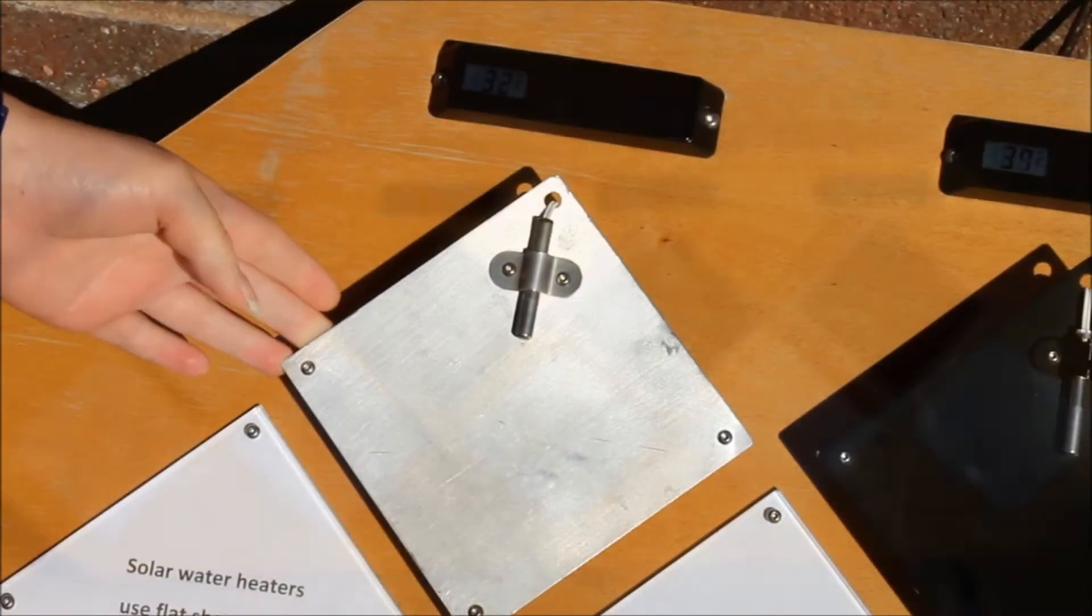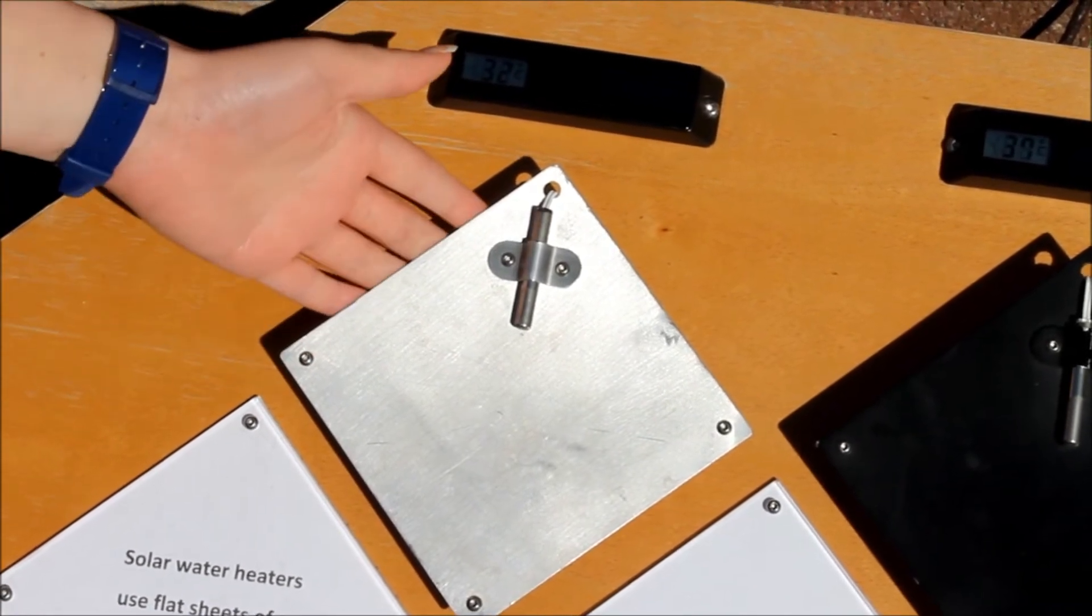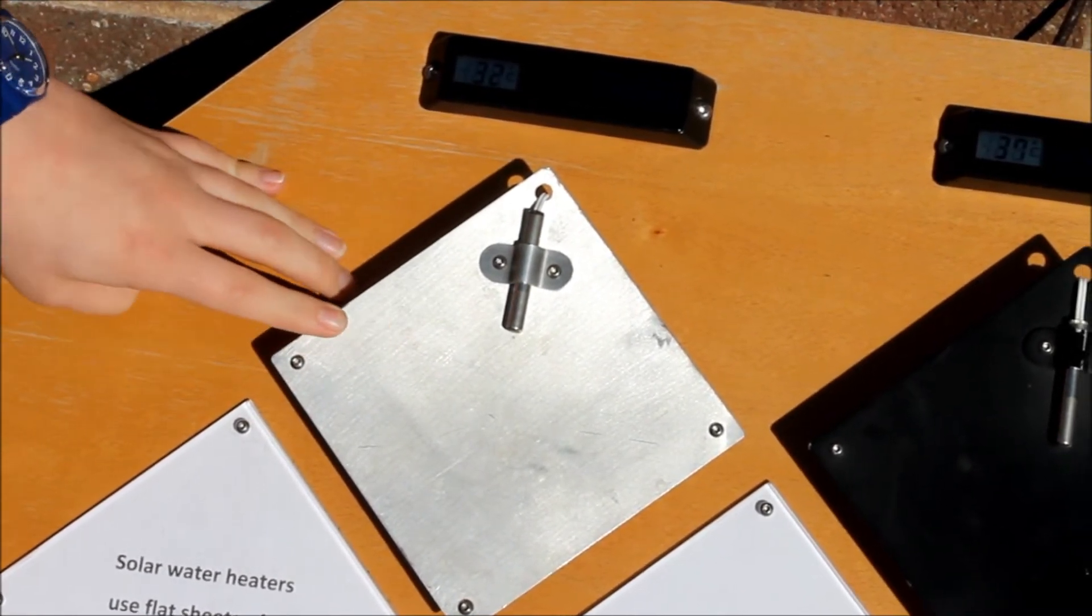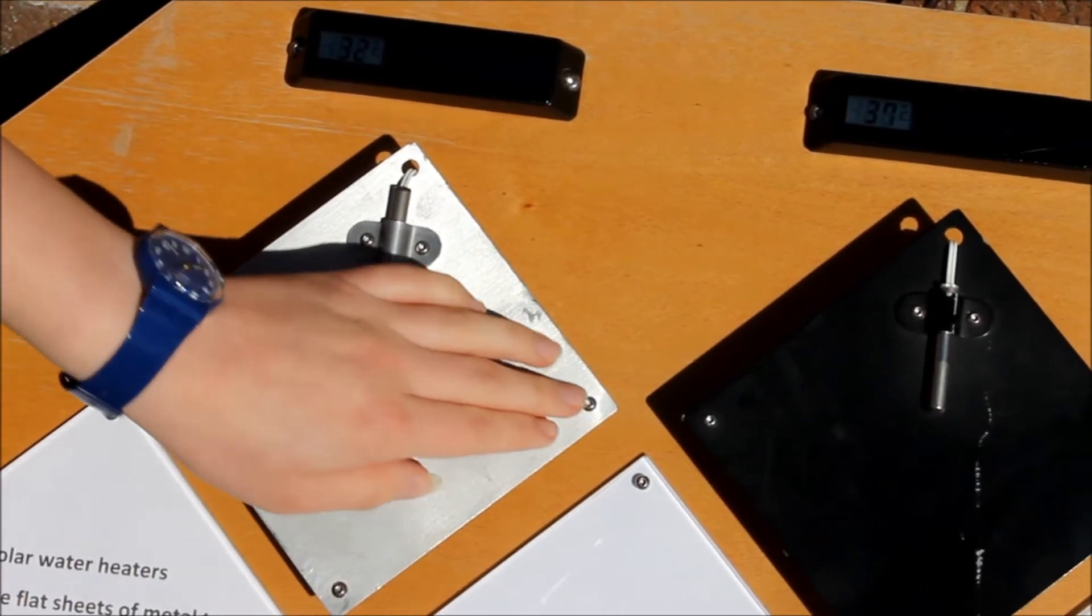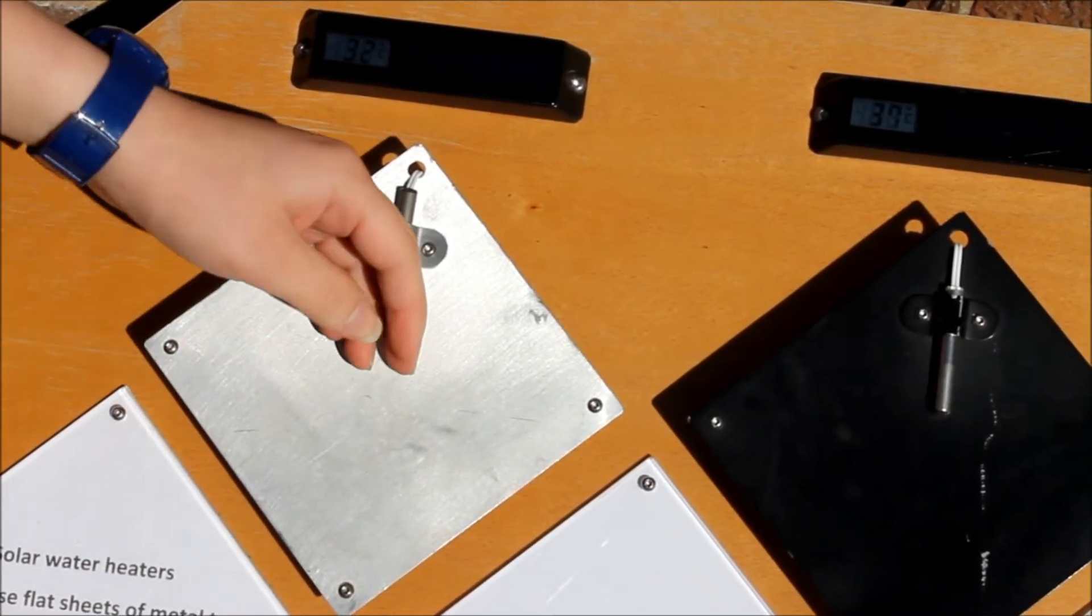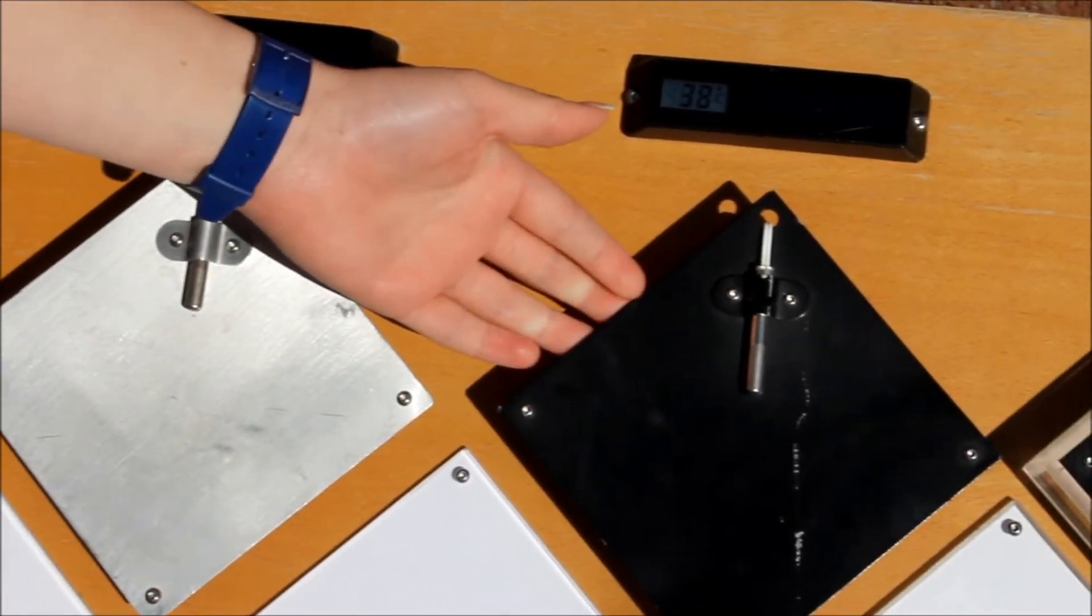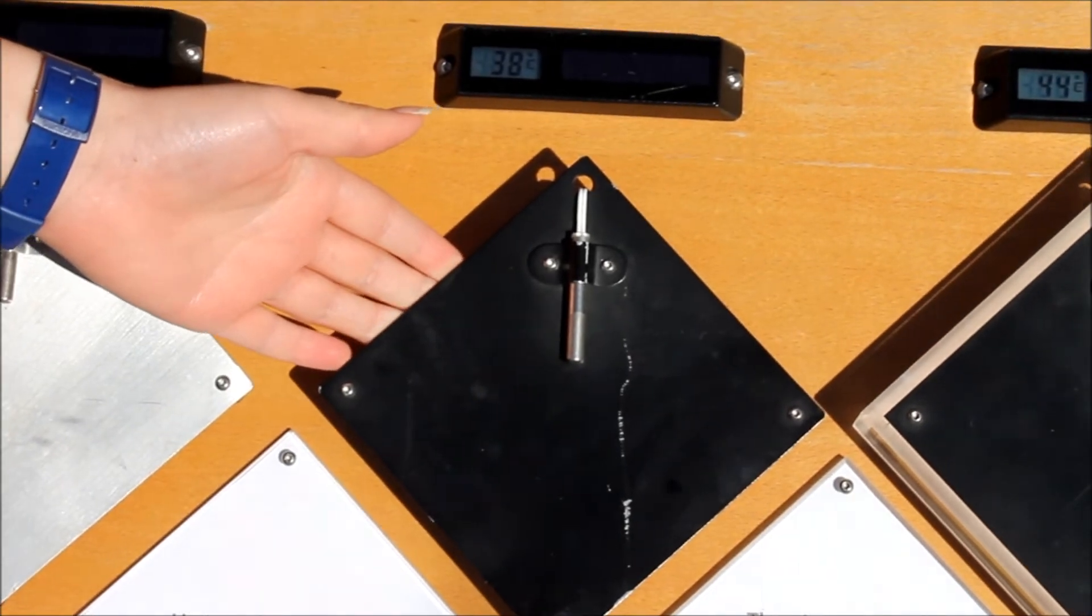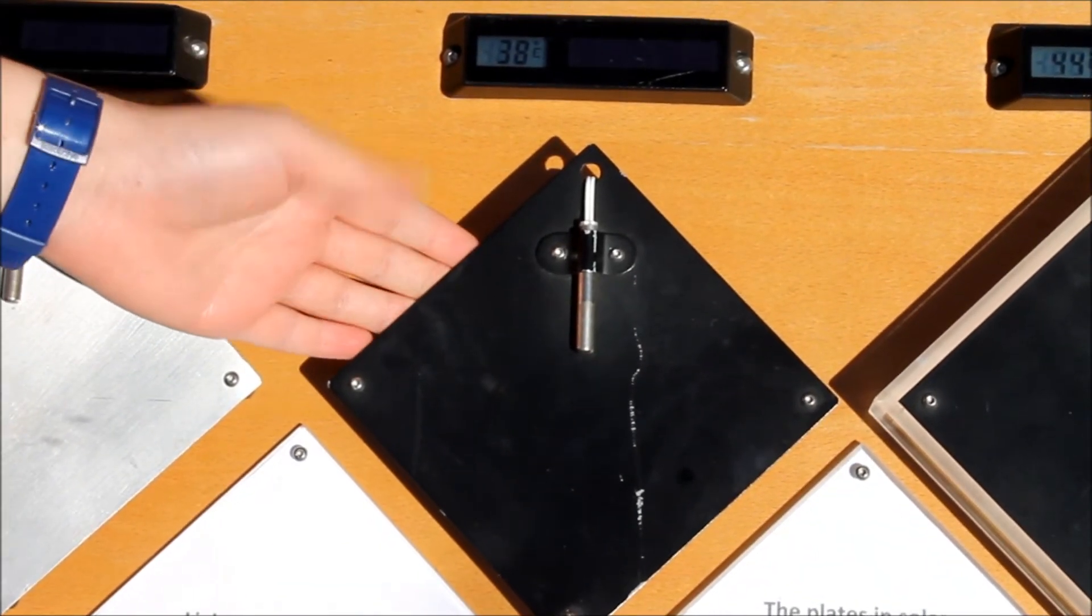Solar water heaters use flat sheets of metal to absorb heat energy from the sun. Light colours or shiny surfaces will reflect much of this energy away. As you can see, the plates and solar collectors have a dull, dark coating to absorb more energy.